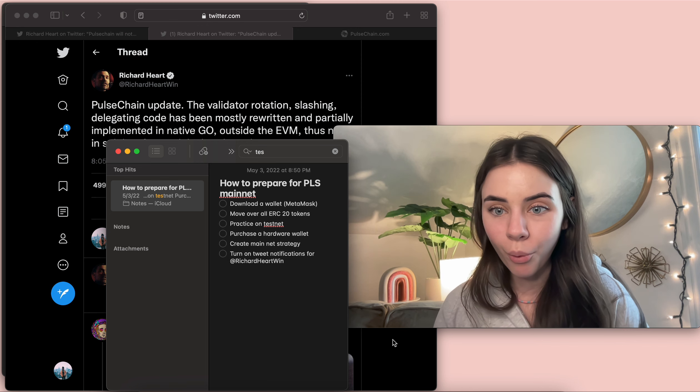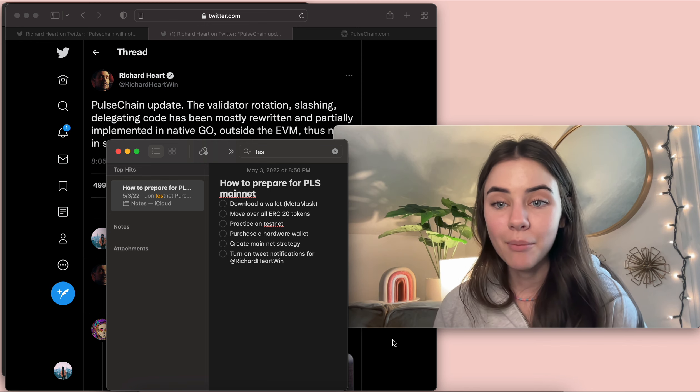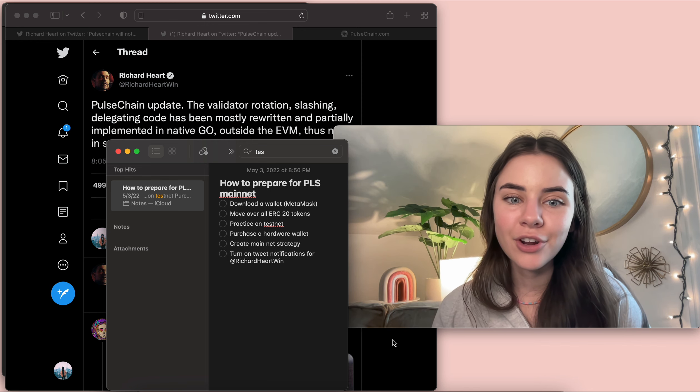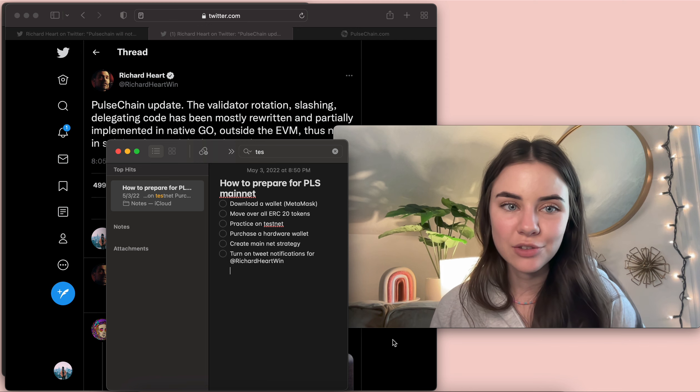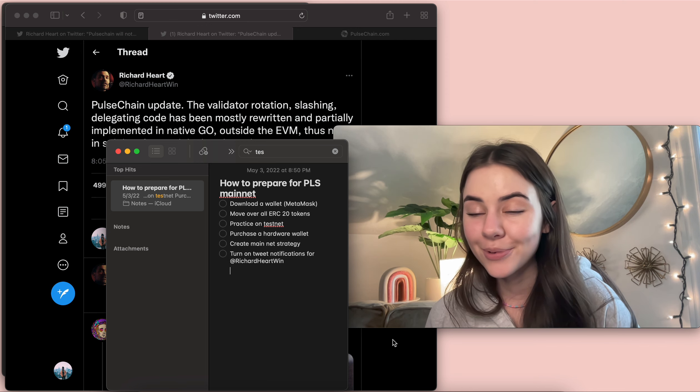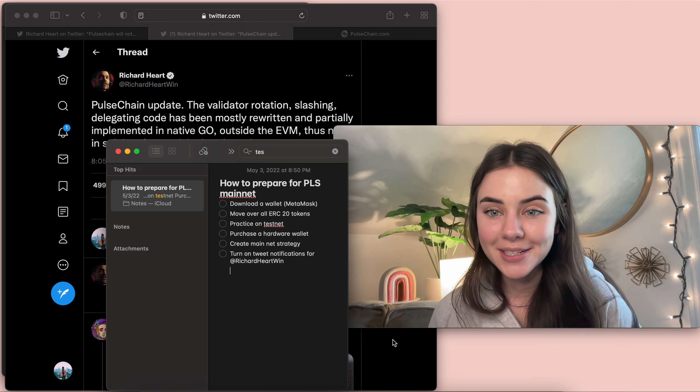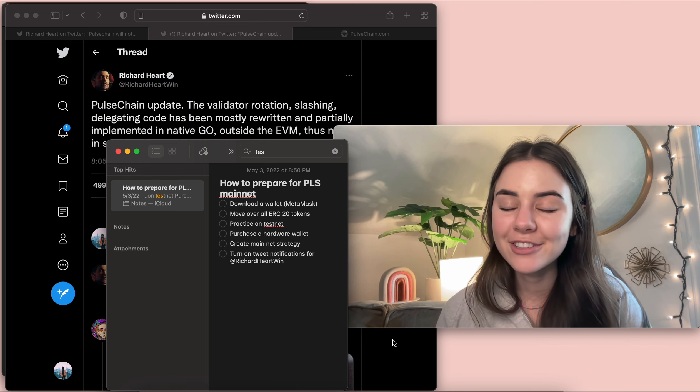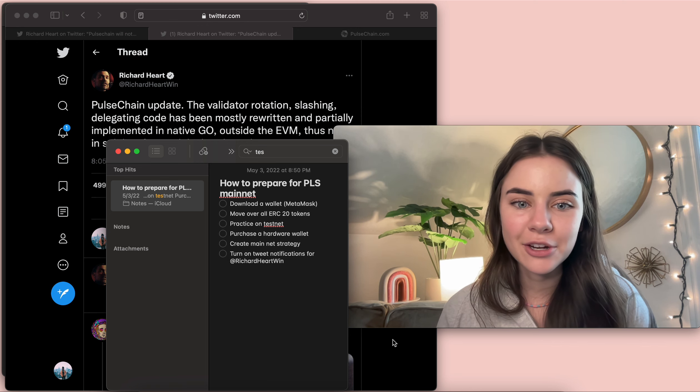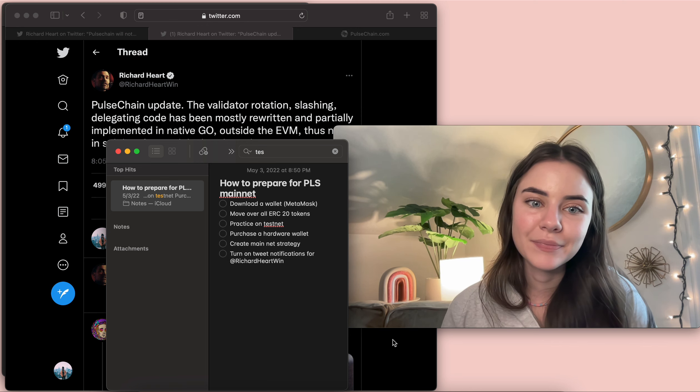But getting it directly from the manufacturer is going to be your best bet. And then creating a mainnet strategy for when it launches. And then turn on tweet notifications for Richard Hart. So Richard will tweet when mainnet is live and so you're going to want to have those notifications on.